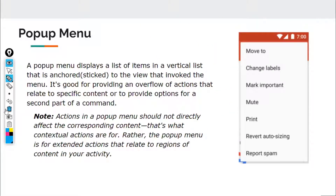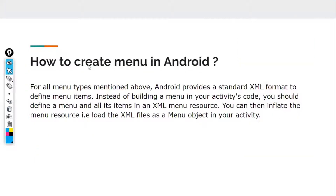Those were the three types of menus in Android. We'll be implementing all three types in our application. To understand how to create a menu, Android provides a standard XML format to define menu items. Instead of building a menu in your activity's code, you should define a menu and all its items in an XML menu resource.